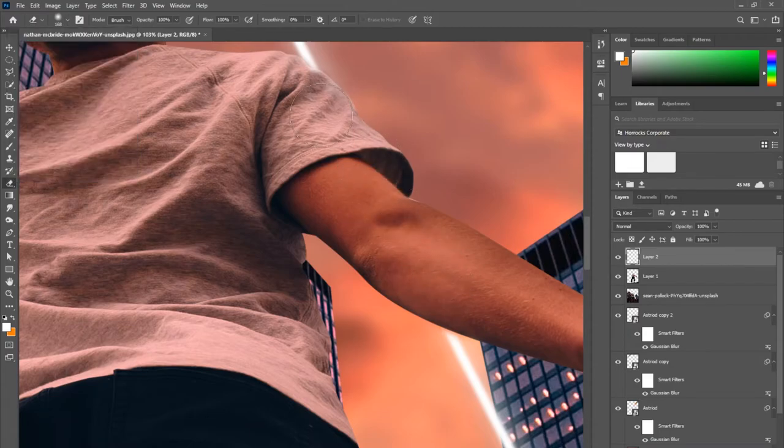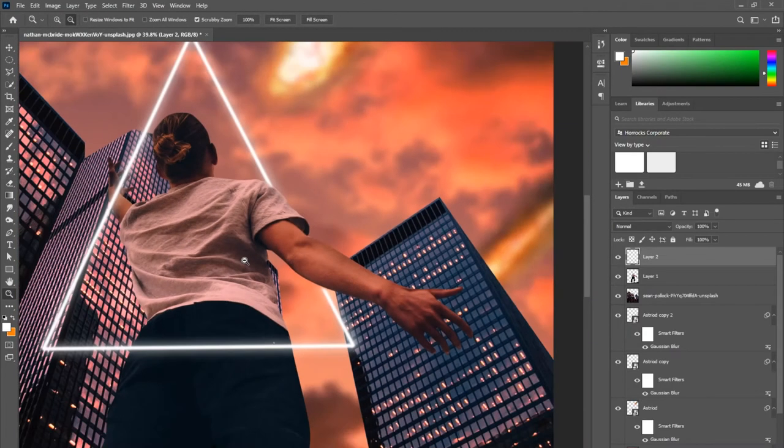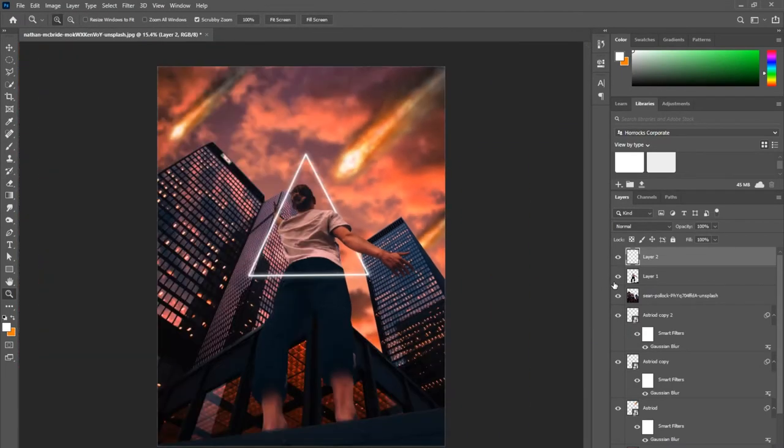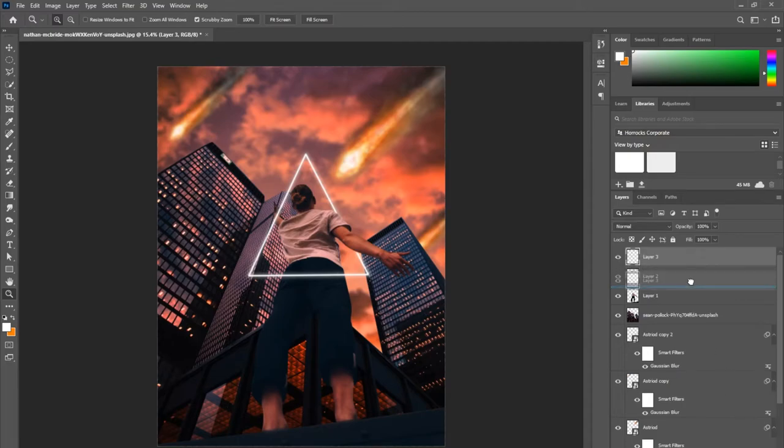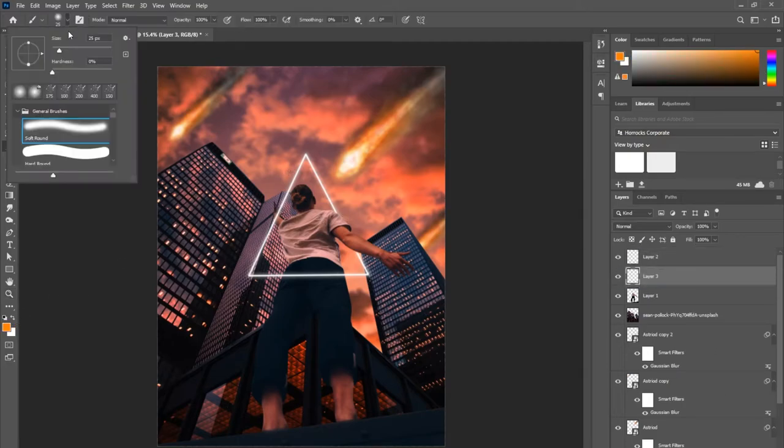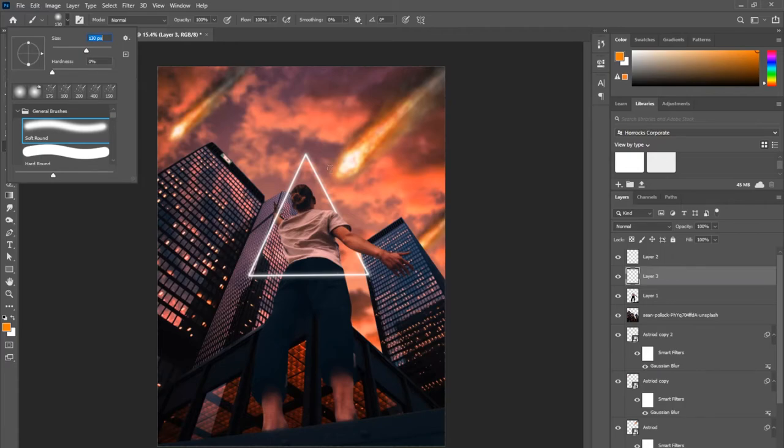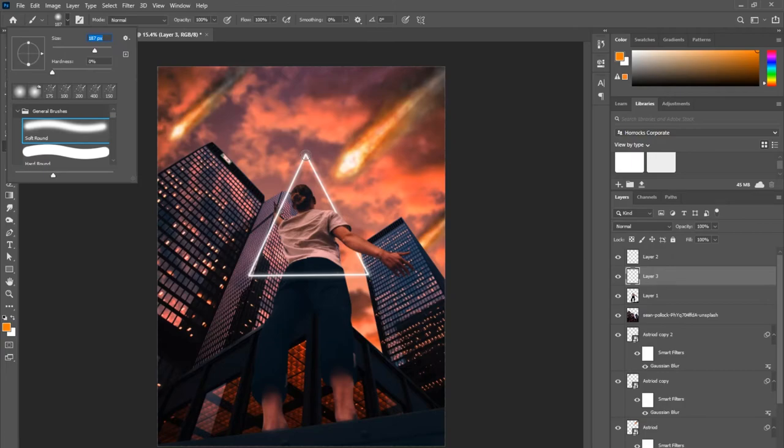To add the colorful part of the glow, you want to create a new layer, bring it below your white layer that you just created in the triangle, and using the brush tool, select a color that you want to use. In this case, I used orange to match my style of this photo.